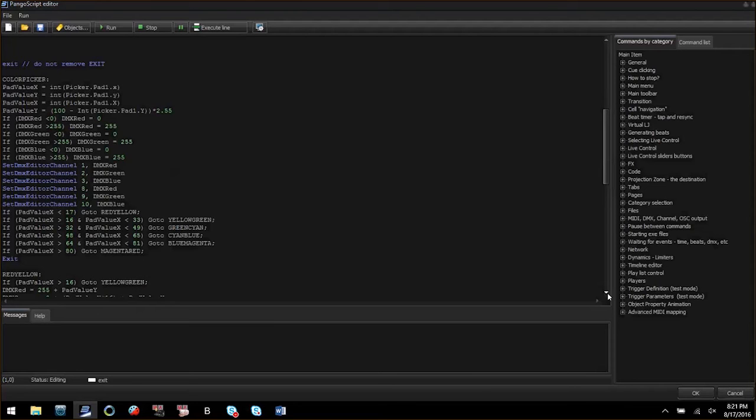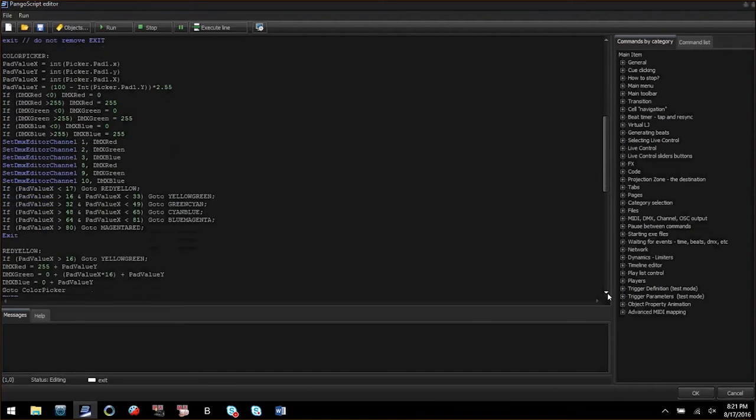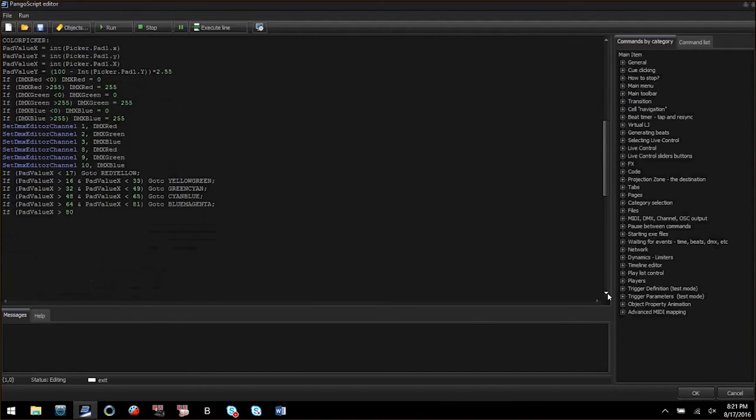Next we have our commands to set DMX editor channels to variables that are created from some map based on the XY coordinates. If you want to add more fixtures this is where you will copy the set DMX editor channels and modify the DMX channel address.